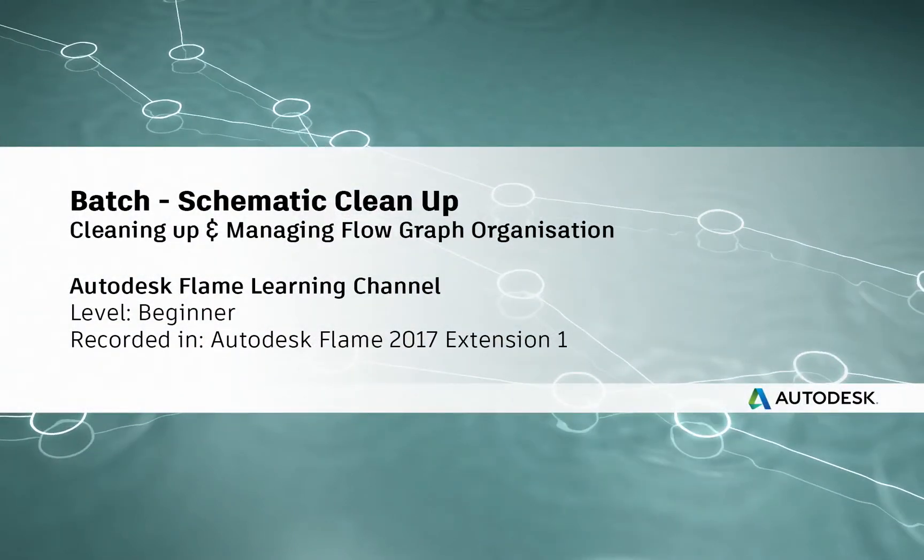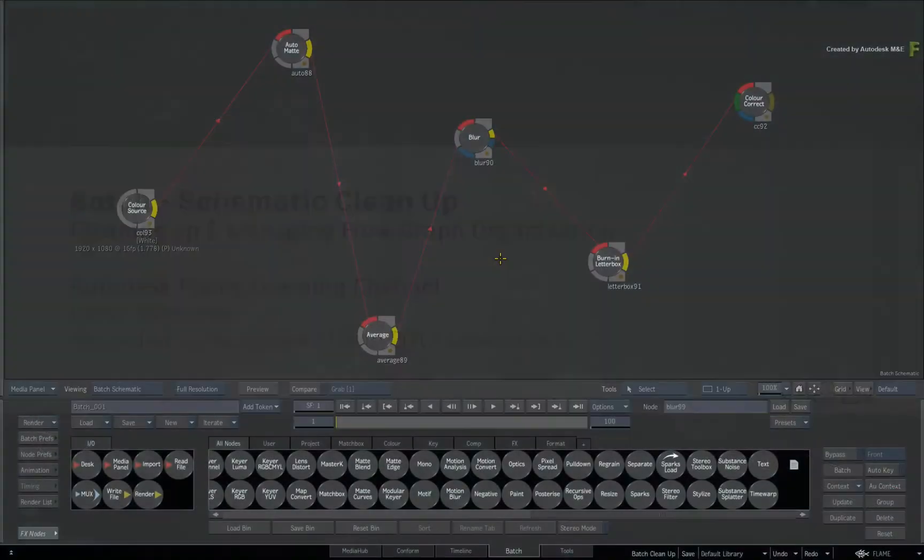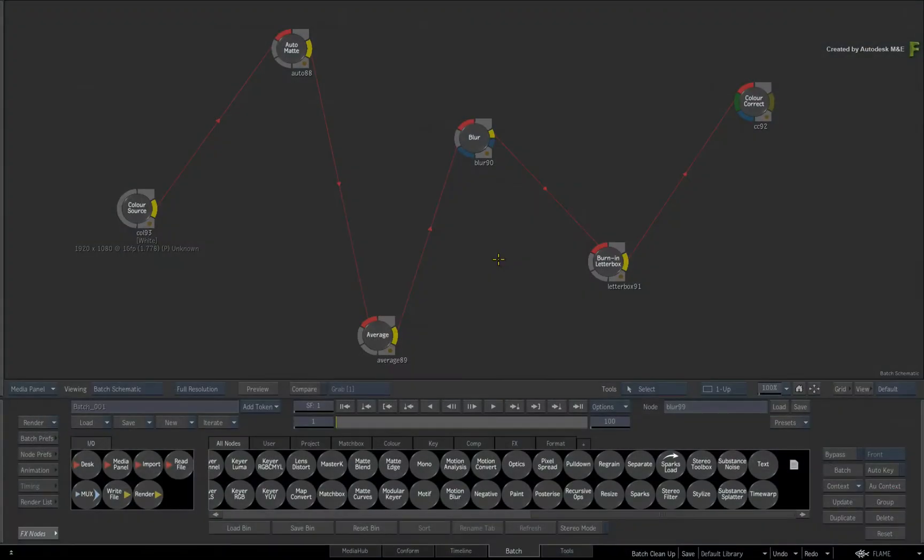Hey everyone, Grant Kay for the Flame Learning Channel. In this short video, you'll learn about the new cleanup functionality in the Batch Schematic.